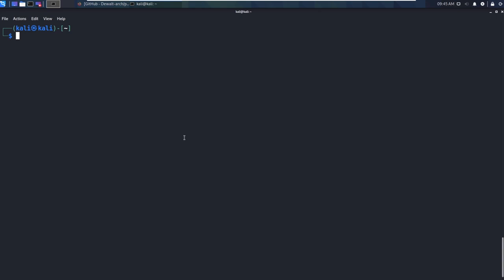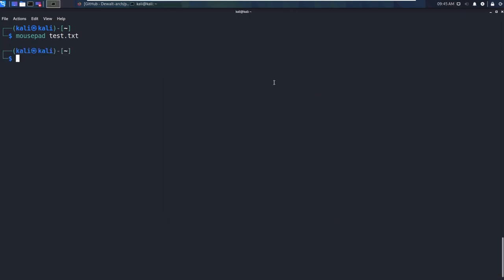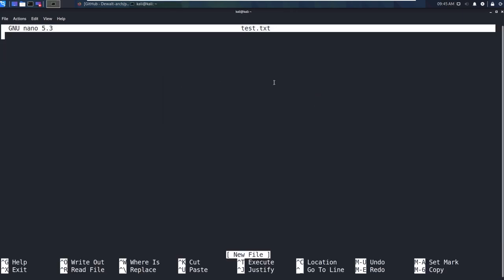Another thing that you can do is you can use mousepad and just say test.txt. That's fine. And you can use nano test.txt. Same thing. You'll see these throughout the course, so don't worry about having to memorize them right now, but there's a few different text editing options.